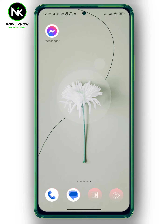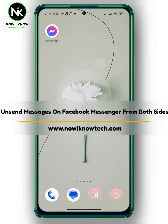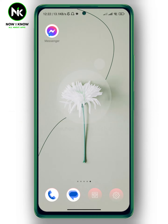Hi, it's Nina. Hello and welcome again to the Now We Know channel. In today's video, I'm going to show you how to unsend messages on Facebook Messenger from both sides. So let's get started.